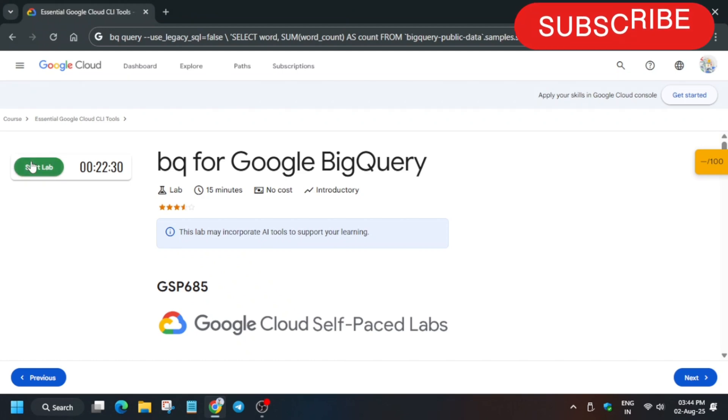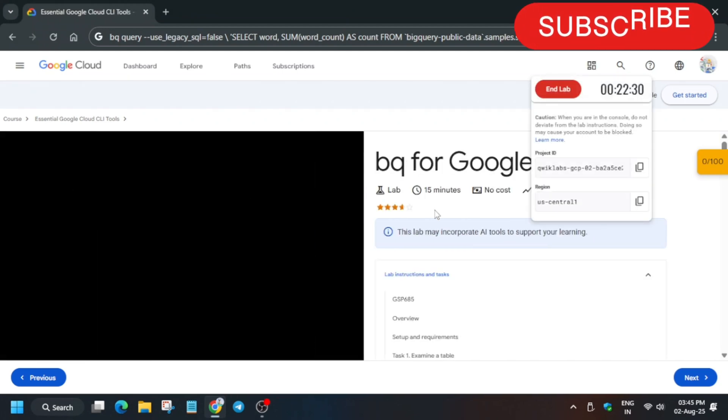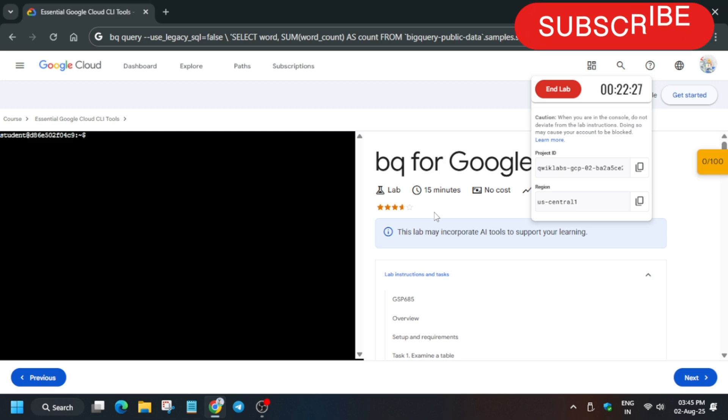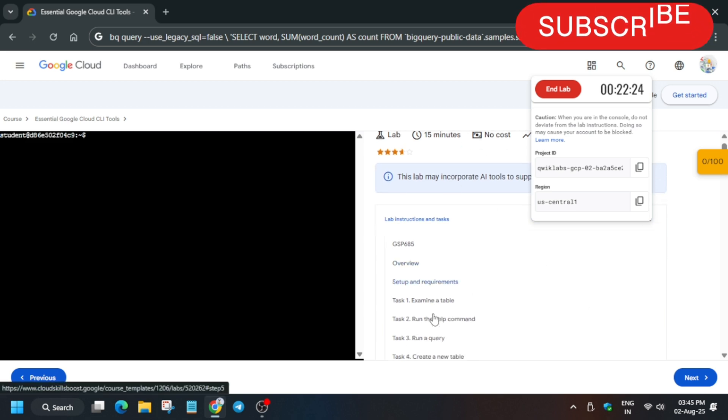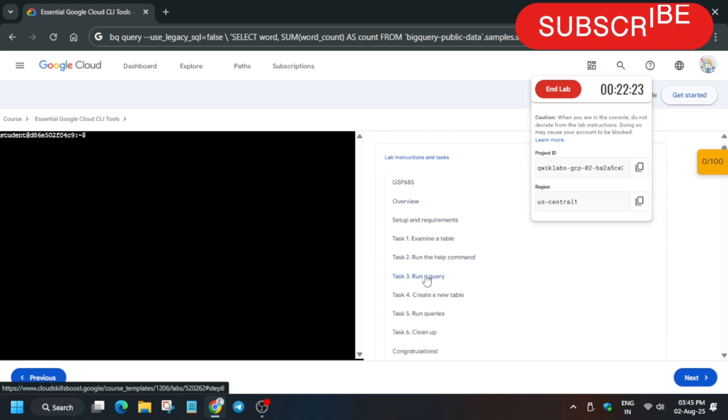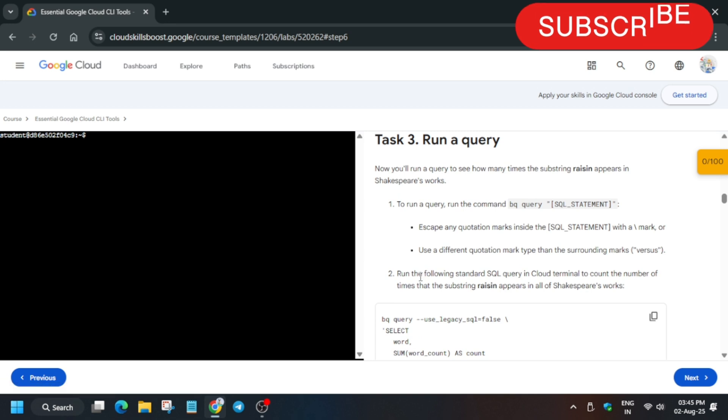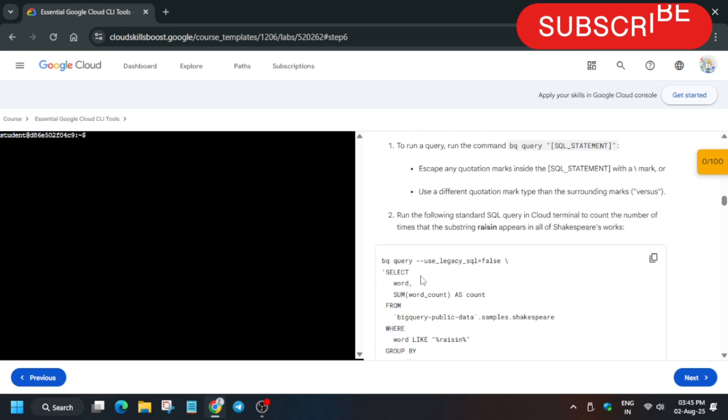Hello guys, welcome back to the channel. I hope you all are absolutely fine. In this video we'll cover this amazing lab based on people's request. If you're new to this channel, like the video and subscribe. Now let's get started with task number three. Just copy it like this.